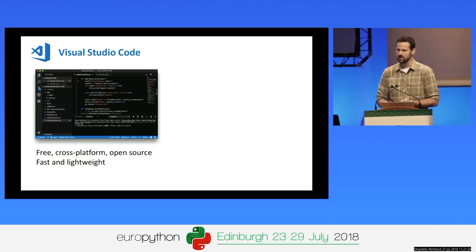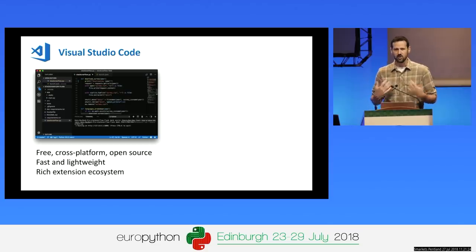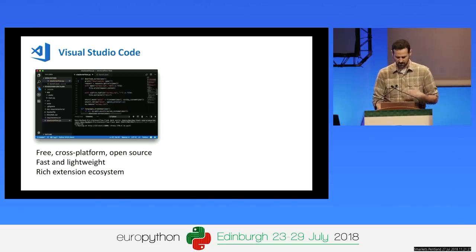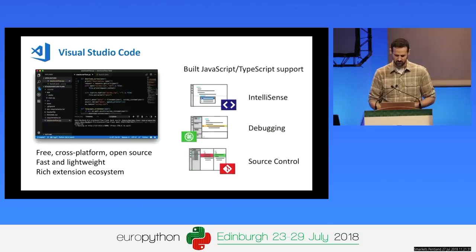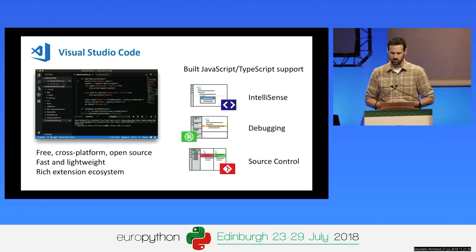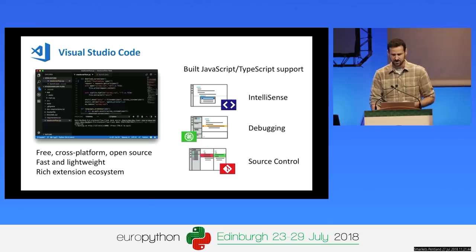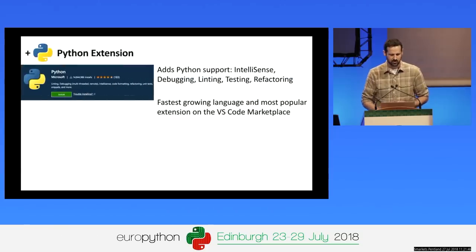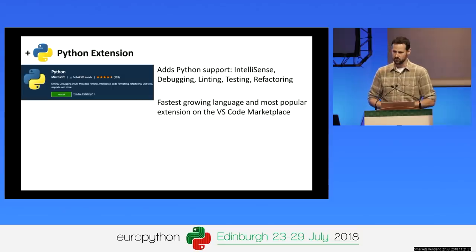It's fast and lightweight. You can just open any folder and start working with various files. It has a very rich extension ecosystem provided by the community, partially because it's actually one of the largest open-source projects on GitHub. It has very good built-in support for JavaScript and TypeScript, including rich features like IntelliSense, debugging, and source control. The part that my team builds is the Python extension, and with it, you get those same rich capabilities for Python.